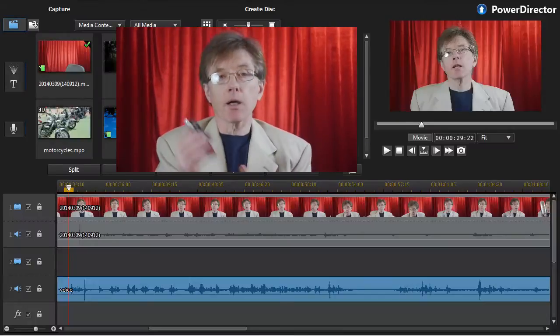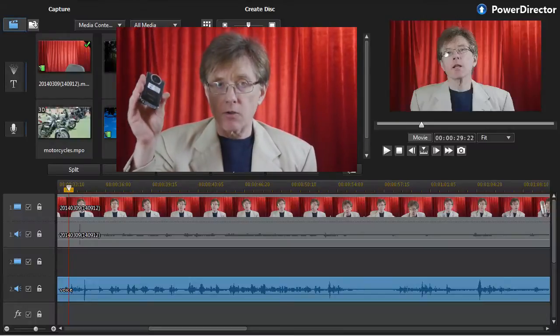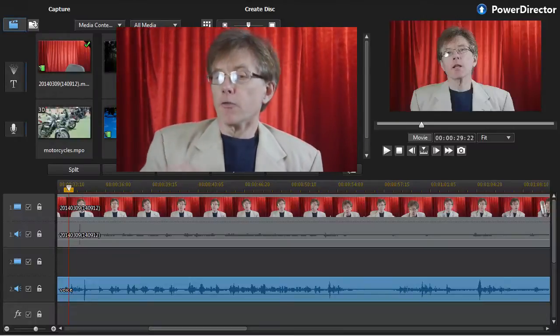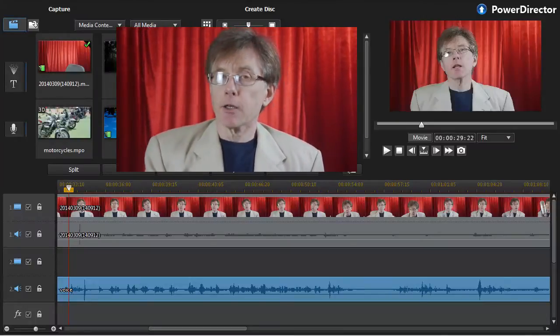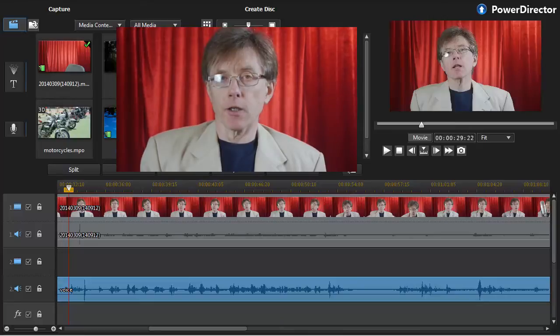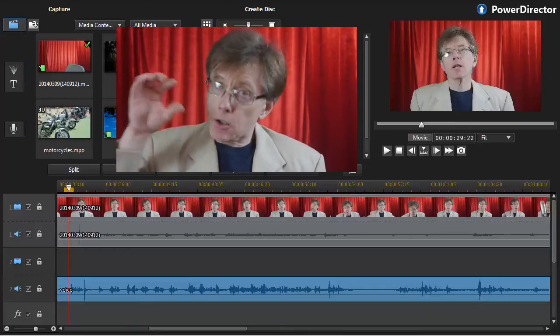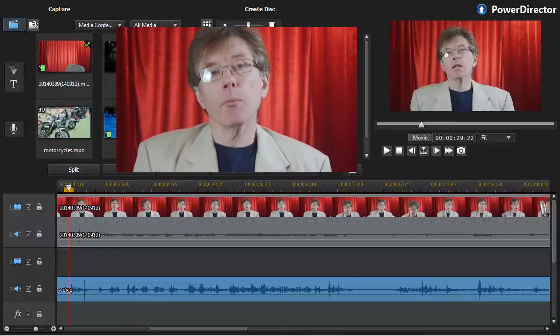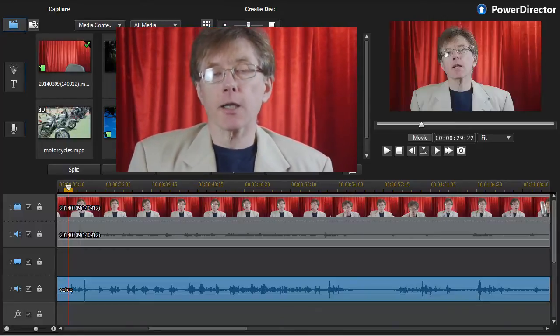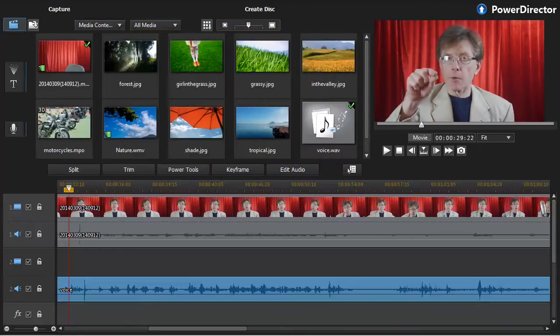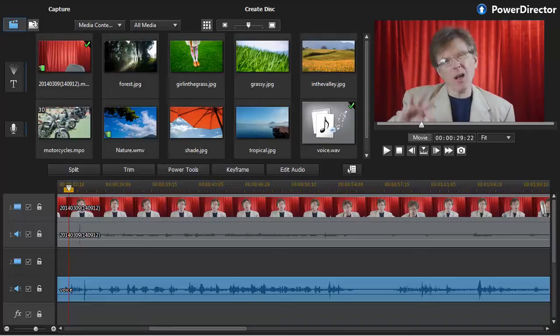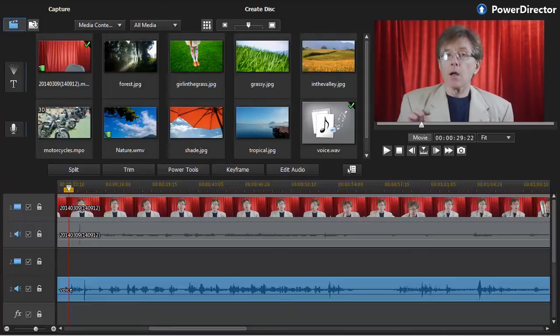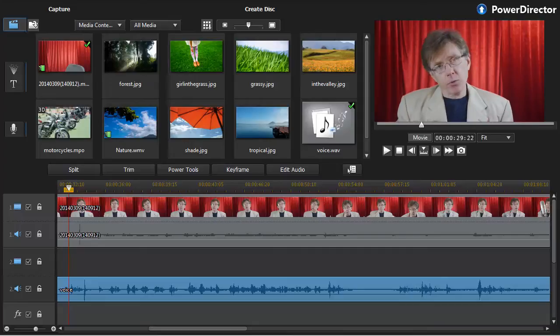You've got a camera that doesn't record great audio. You've got a better microphone. You're recording the audio to your computer. Now you end up with two separate tracks. One from the camera contains video and not very good audio. The other on your computer contains the audio and you want to put them together.